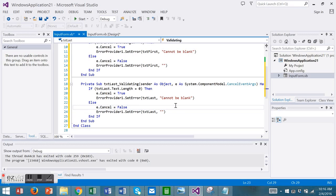So we've had two steps to our error handling so far. We've added the error provider component and then we've added some code to the validating events of the particular controls that we wanted to validate. Let's run our program.